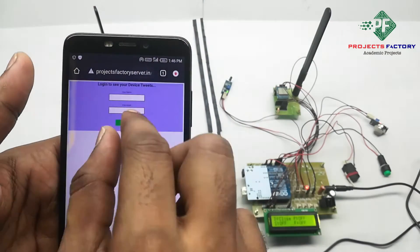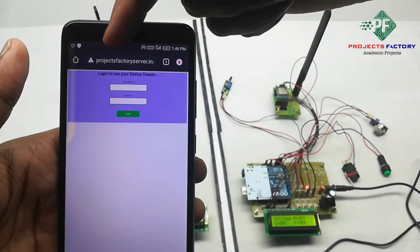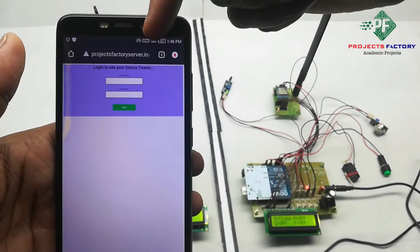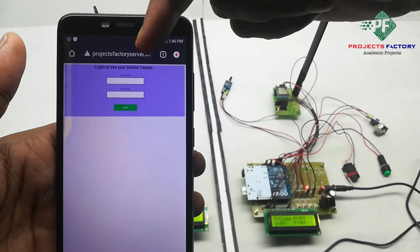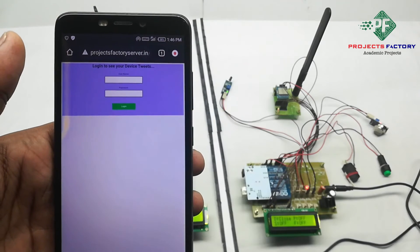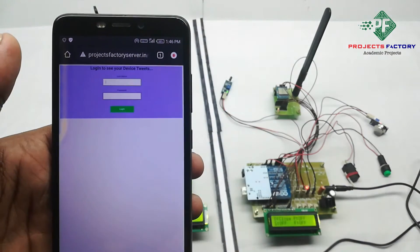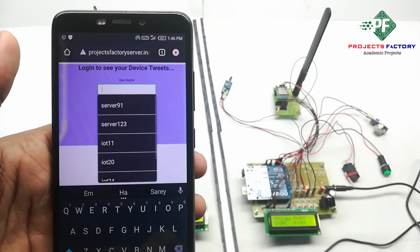We can see here URL is projectfactoryserver.in and it is asking username and password. Here username is LoRa7 and password is LoRa7.